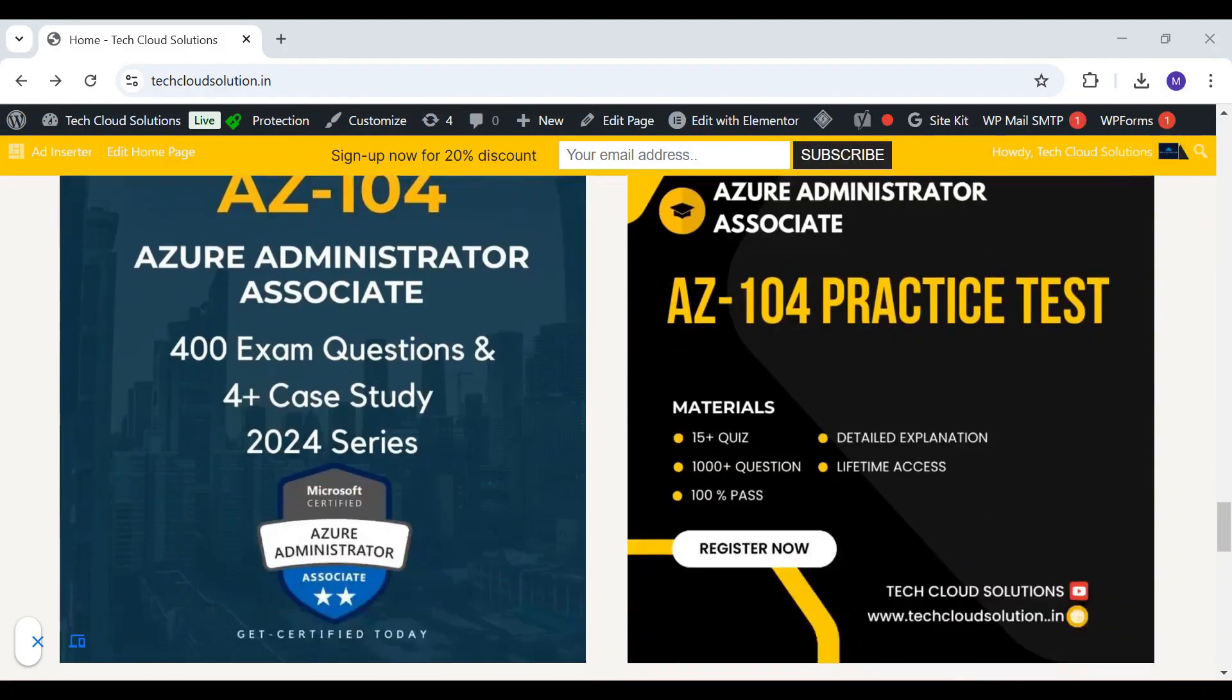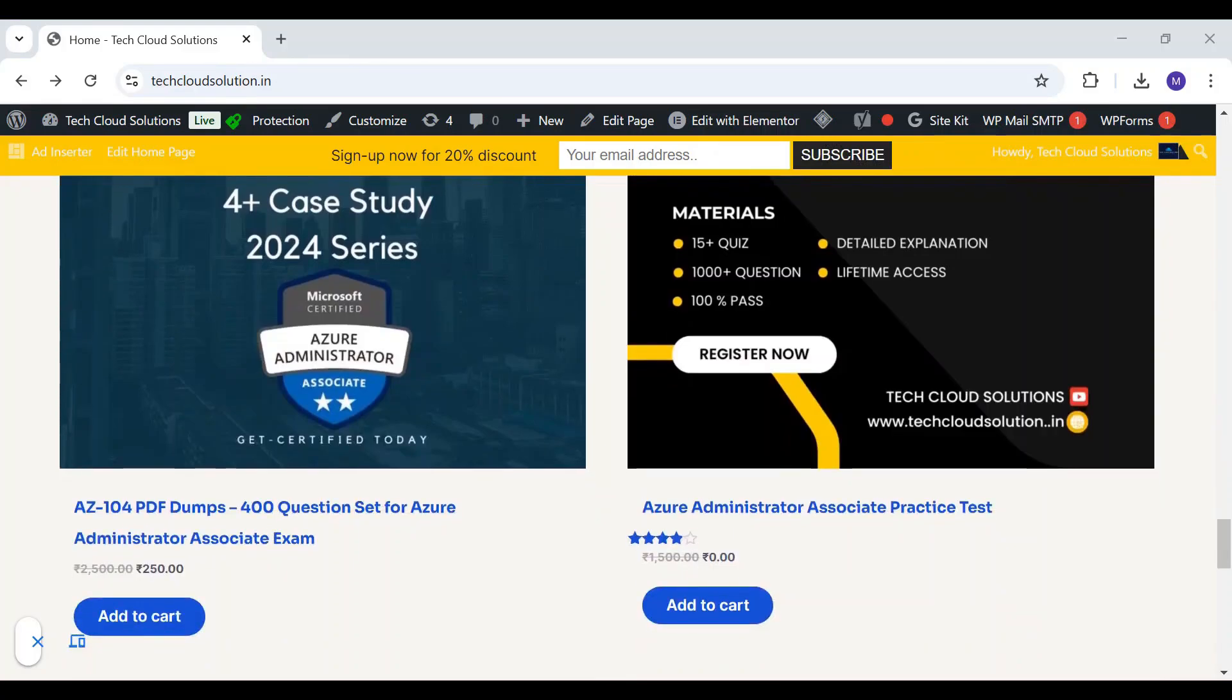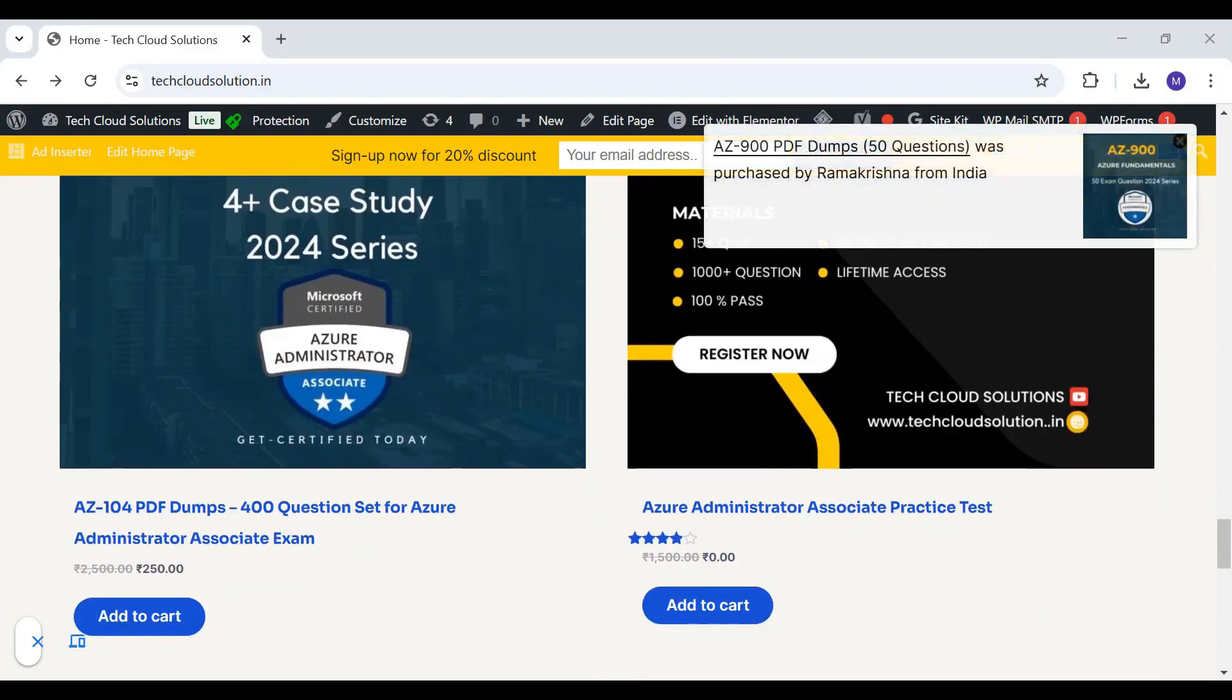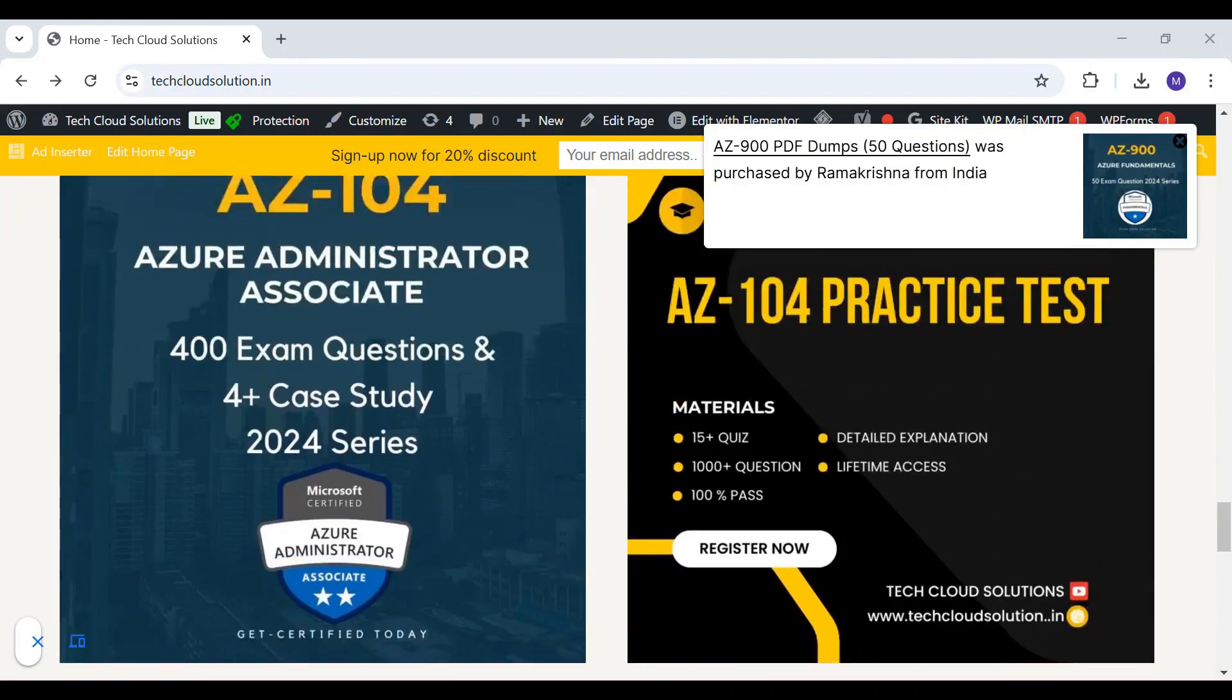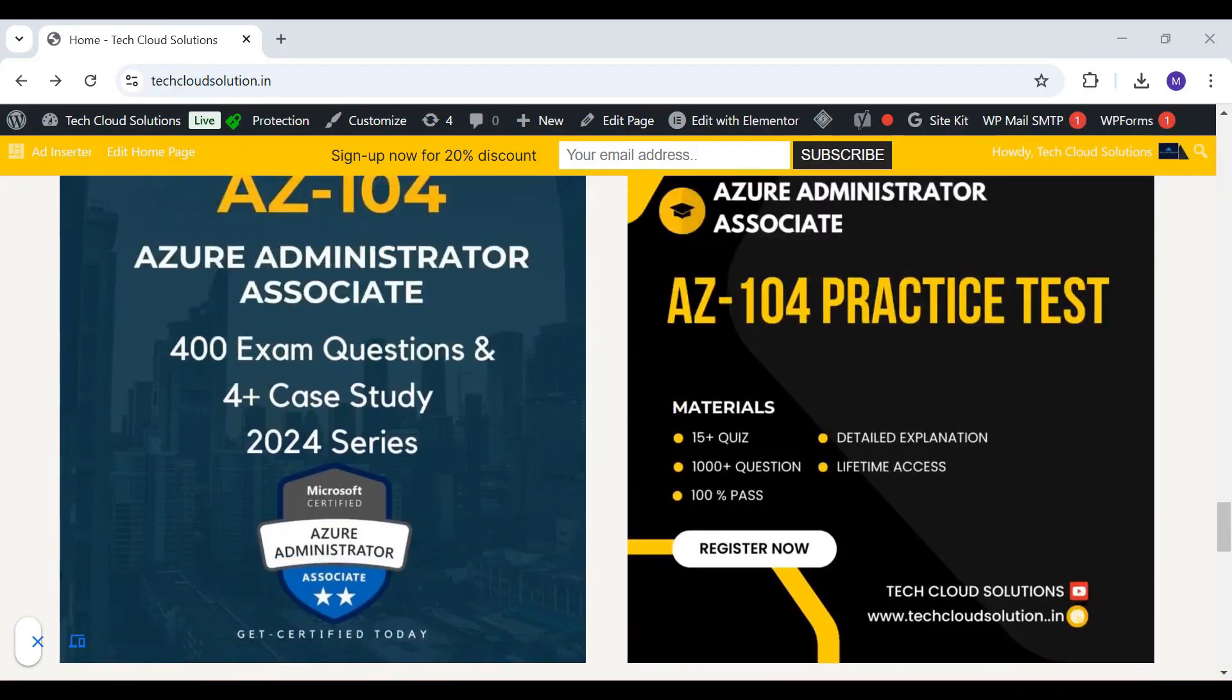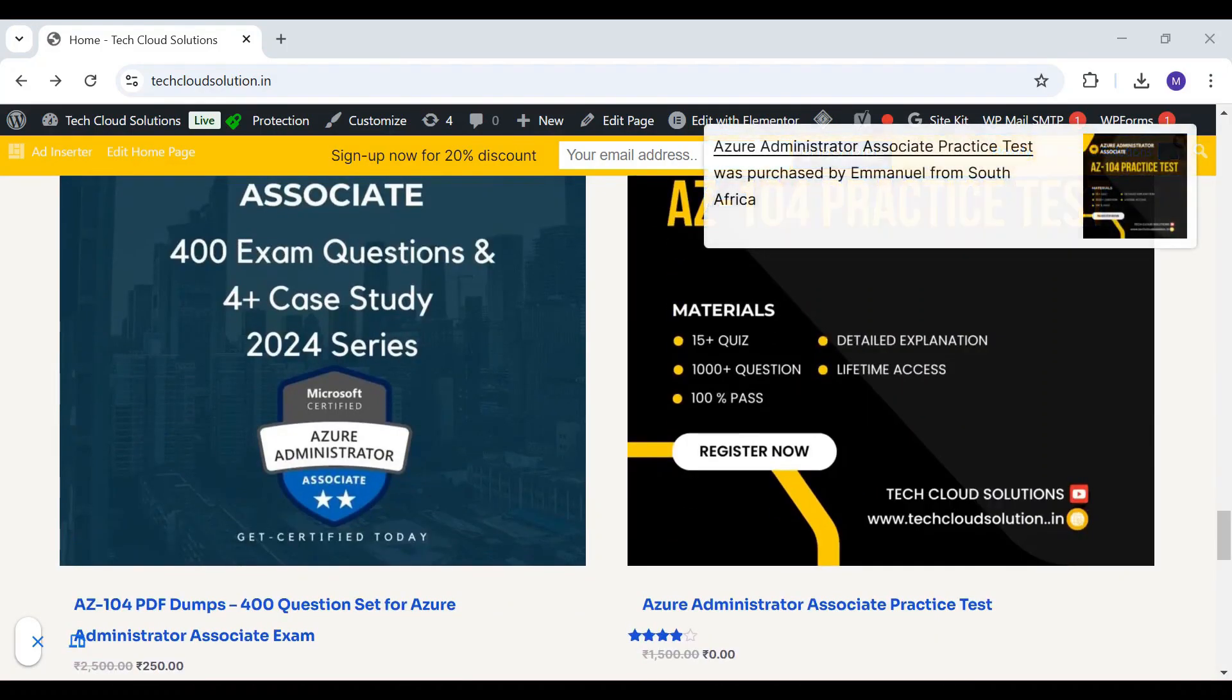An exclusive AZ-104 course that mimics the actual certification exam experience including detailed explanations for every question, mock tests, and additional study materials to boost your confidence.